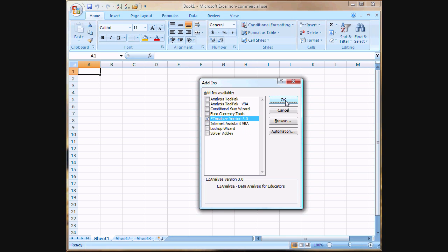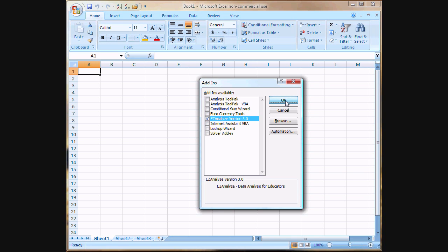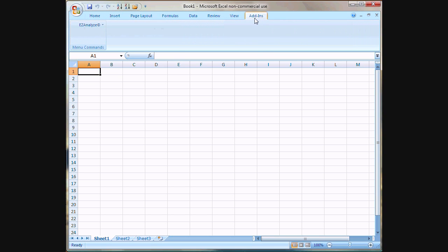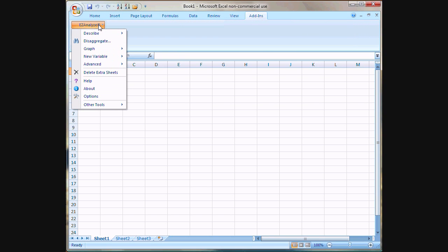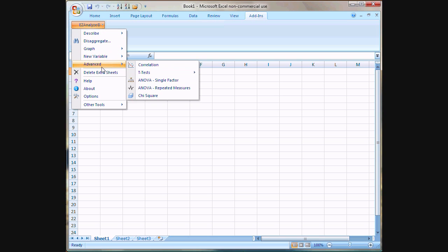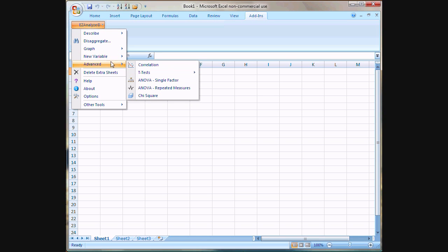We click OK again, and at this point Easy Analyze is installed. Where you find it is here in the Add-ins tab in Excel 2007, and you use this menu to access all the Easy Analyze functions.